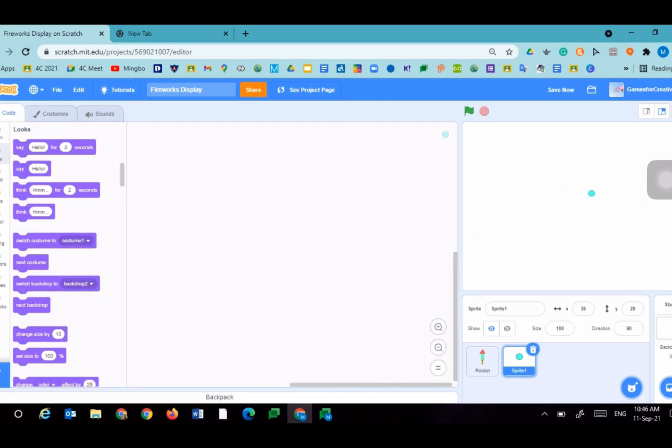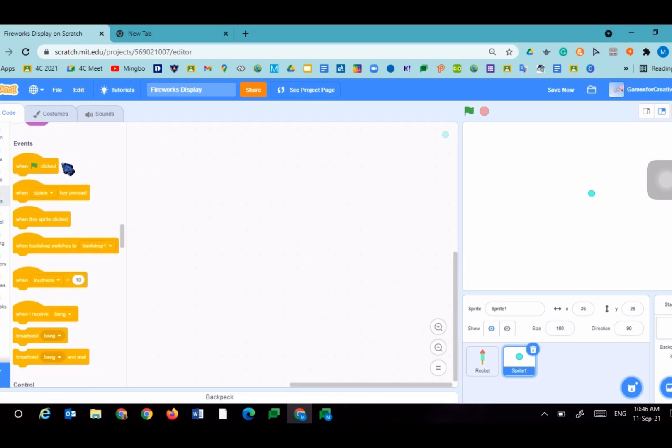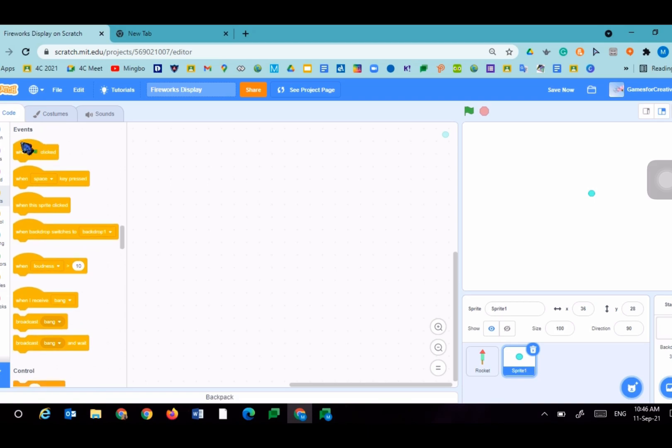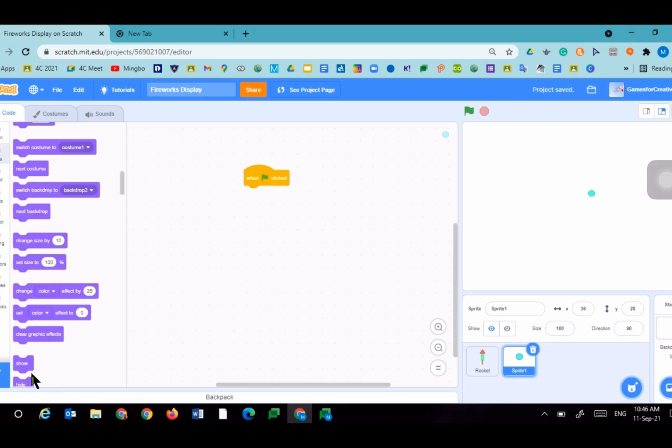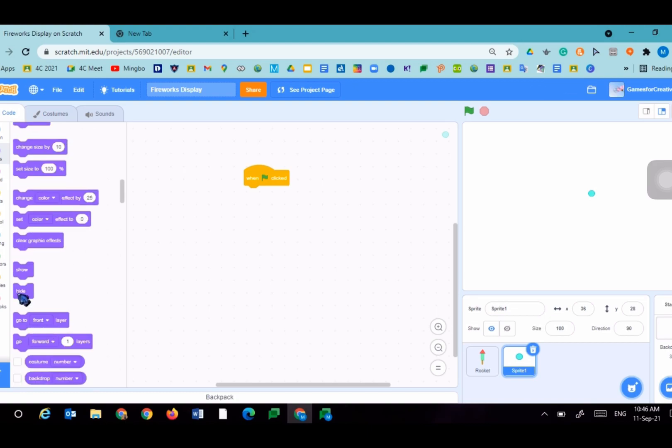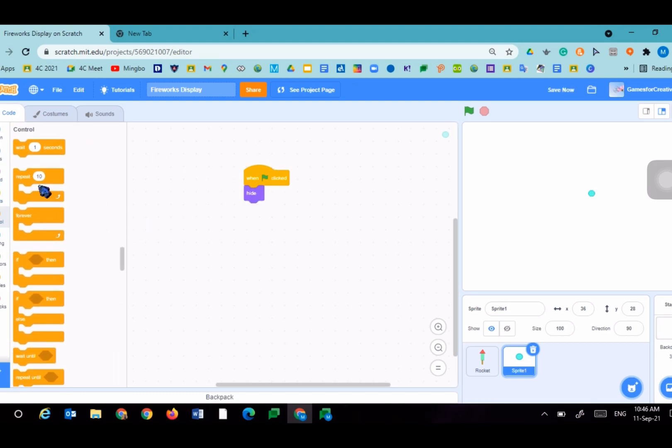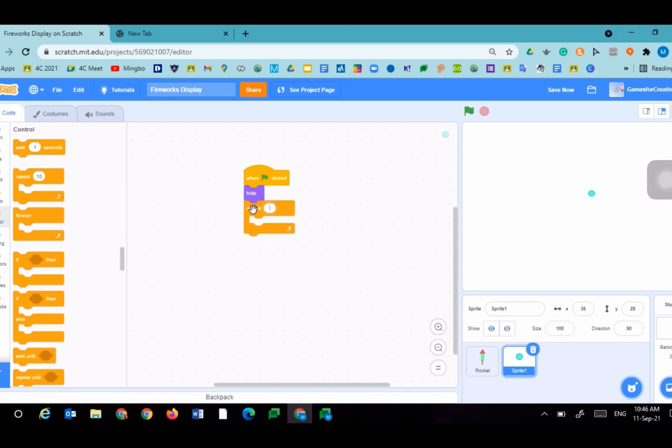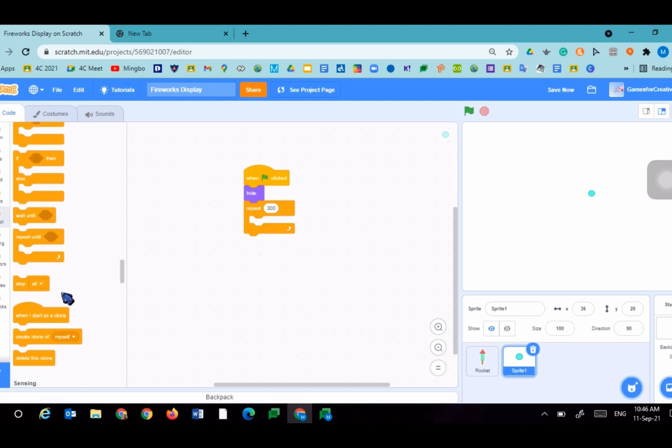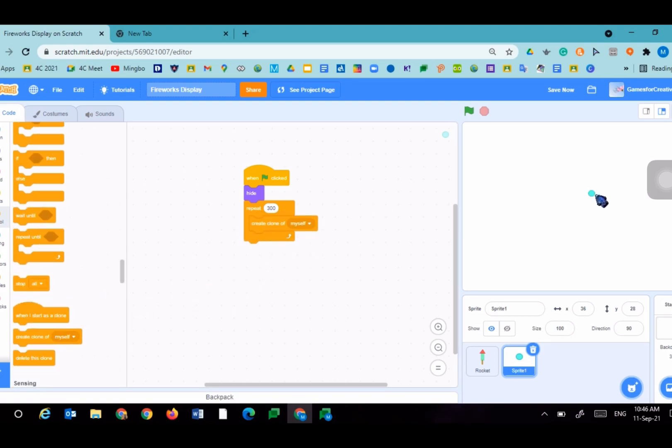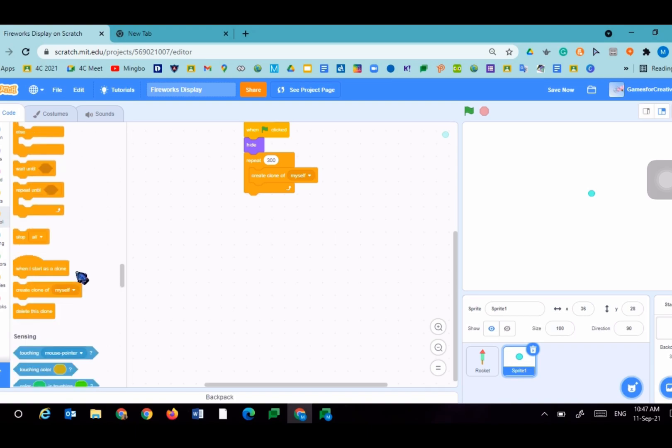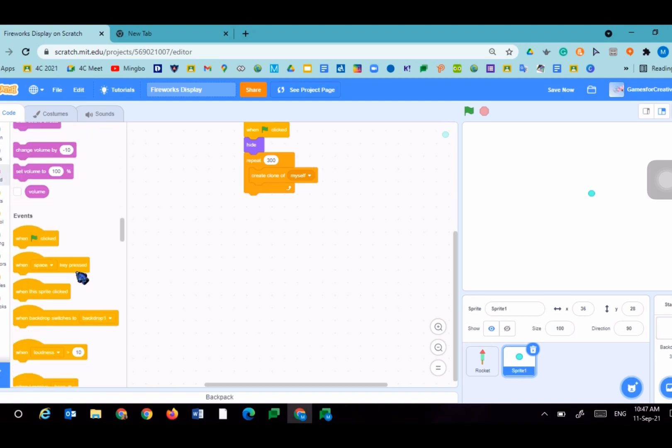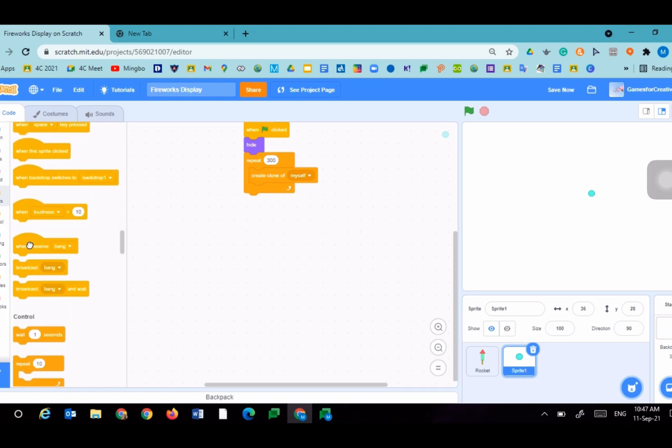When flag clicked, hide, and repeat 300, create clone of myself, which will create a duplicate of it. So we don't need to create 300 of the same sprite, we can just create a clone of it.